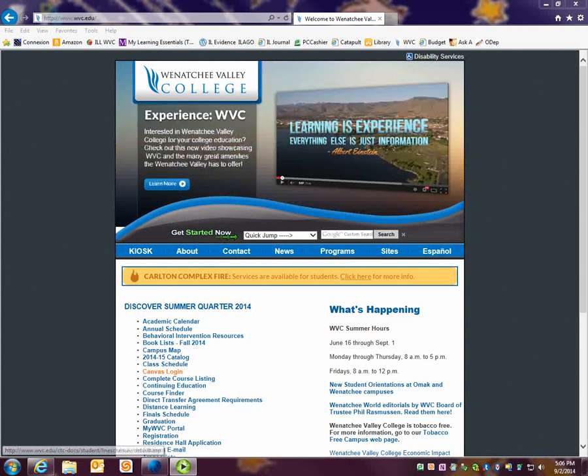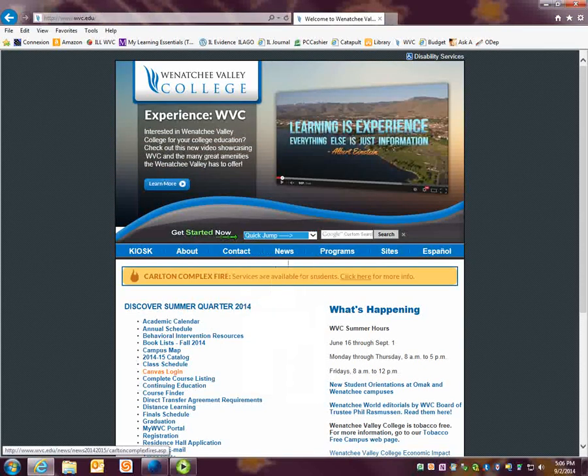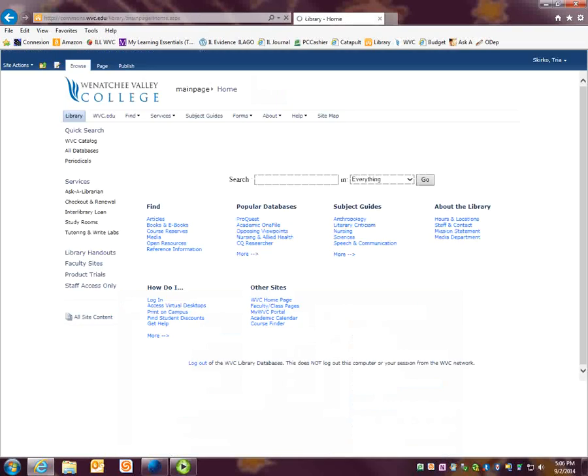Somewhere on that page there should be a link to the library. Ours is here in this menu. So I click that link and visit the library homepage.